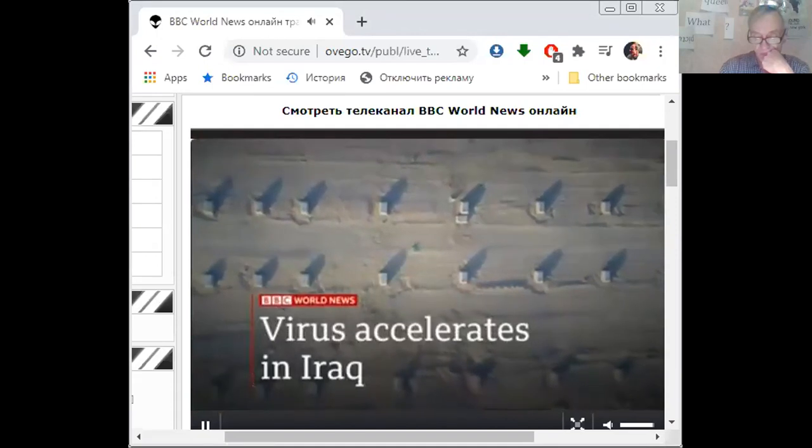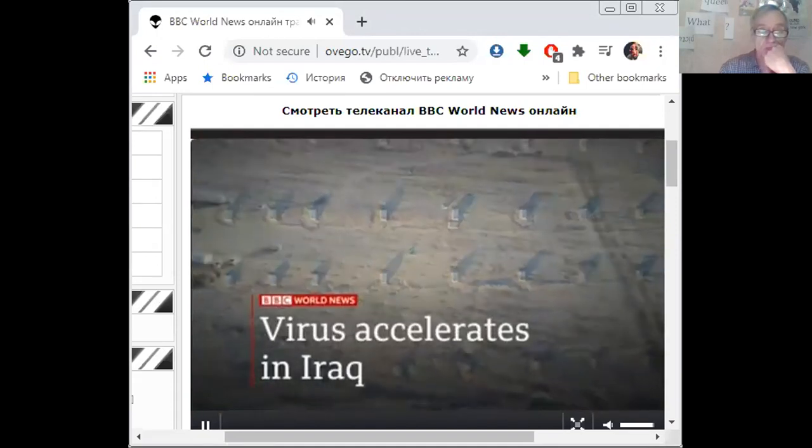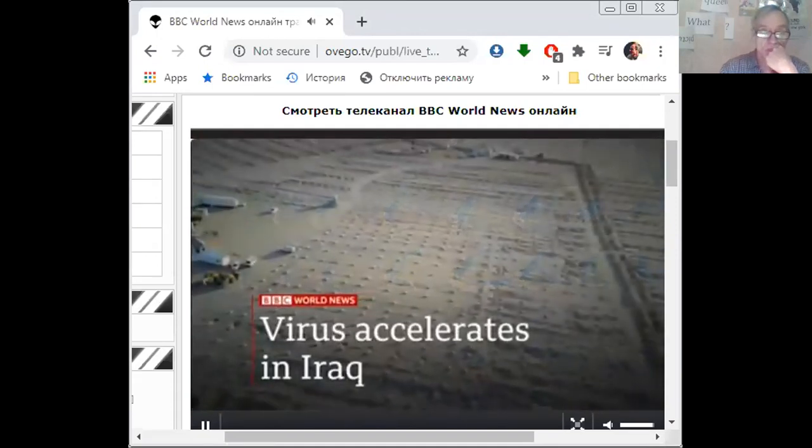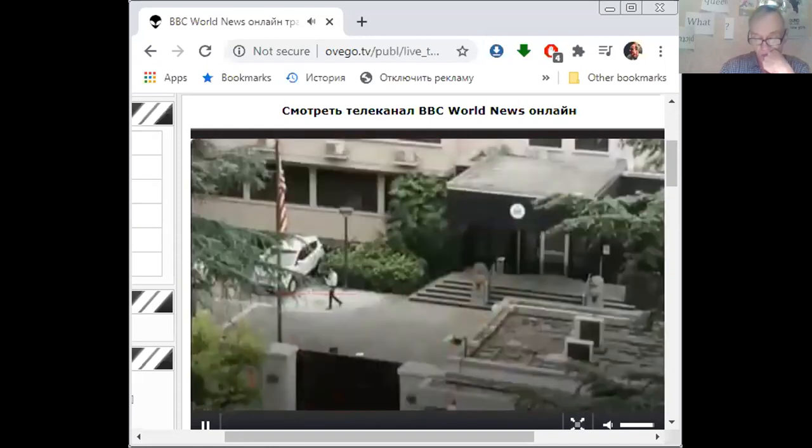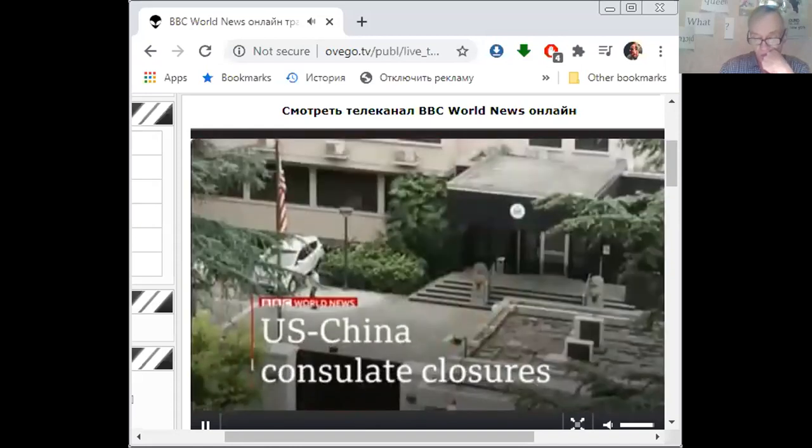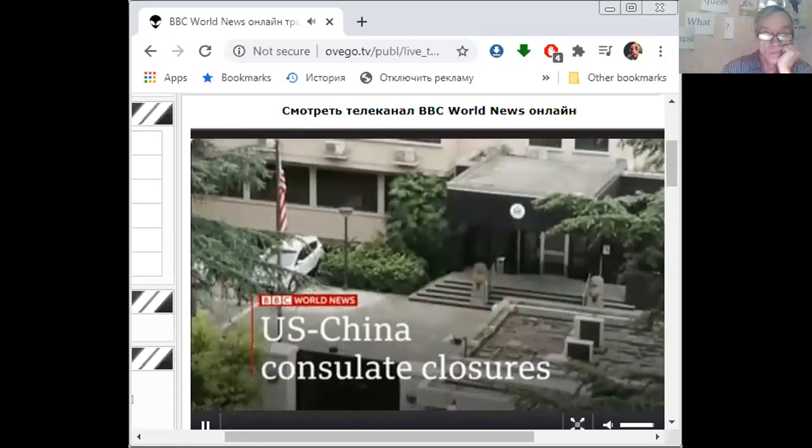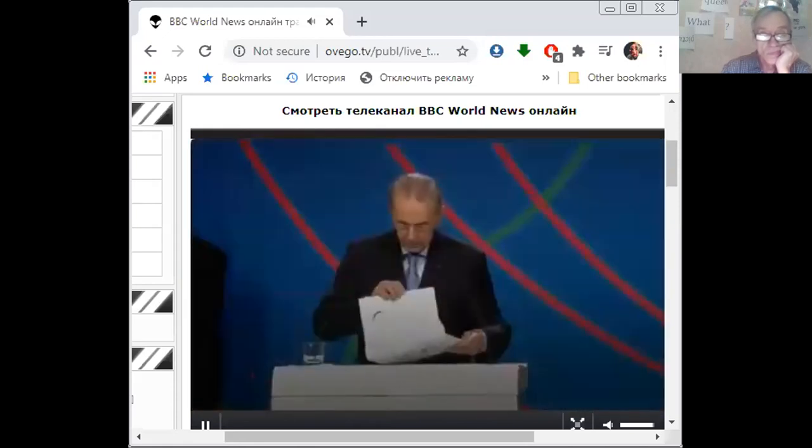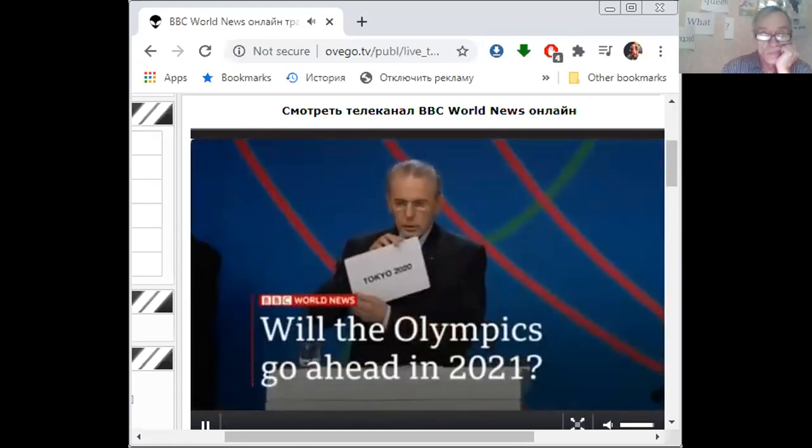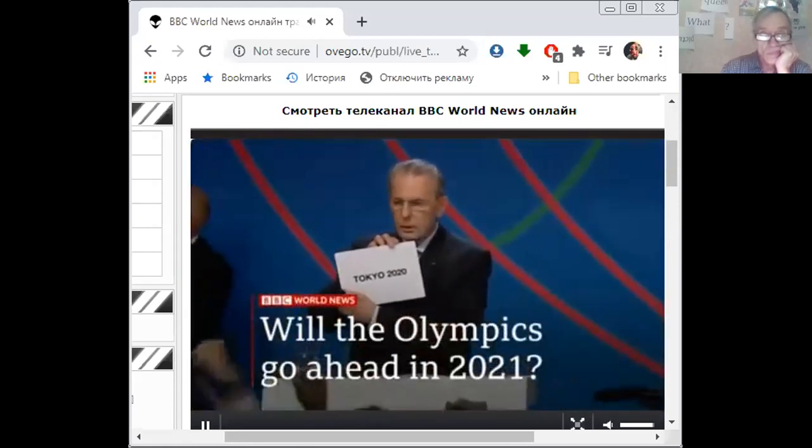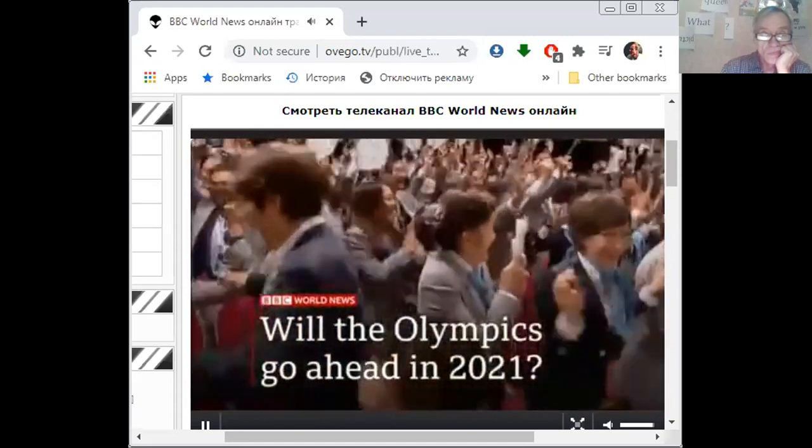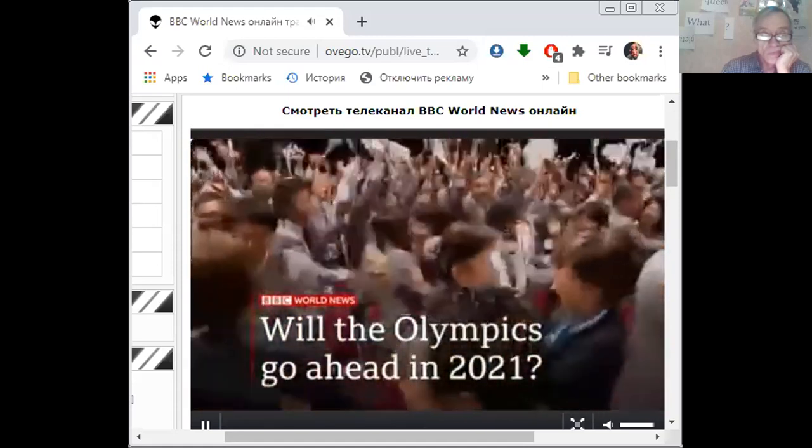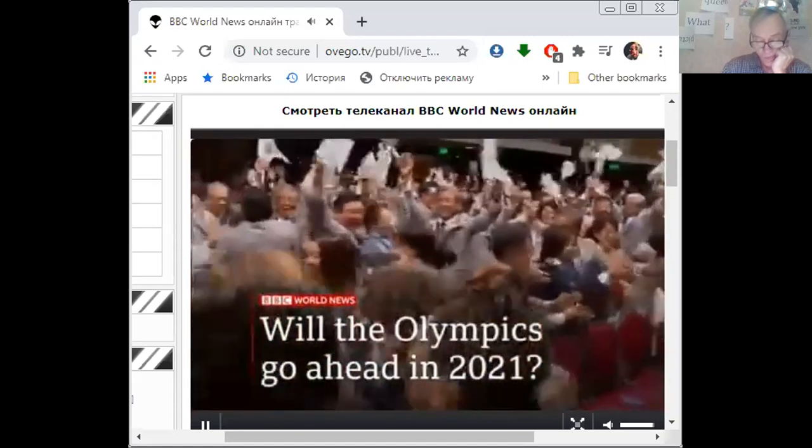Iraq's new city for the dead in the middle of the desert. We report on the country's rising number of coronavirus victims. Beijing orders the closure of the US consulate in Chengdu and blames Washington for escalating tensions. And the Tokyo Olympics, postponed by the pandemic, are now one year away. But how certain is it that they will go ahead this time next year?